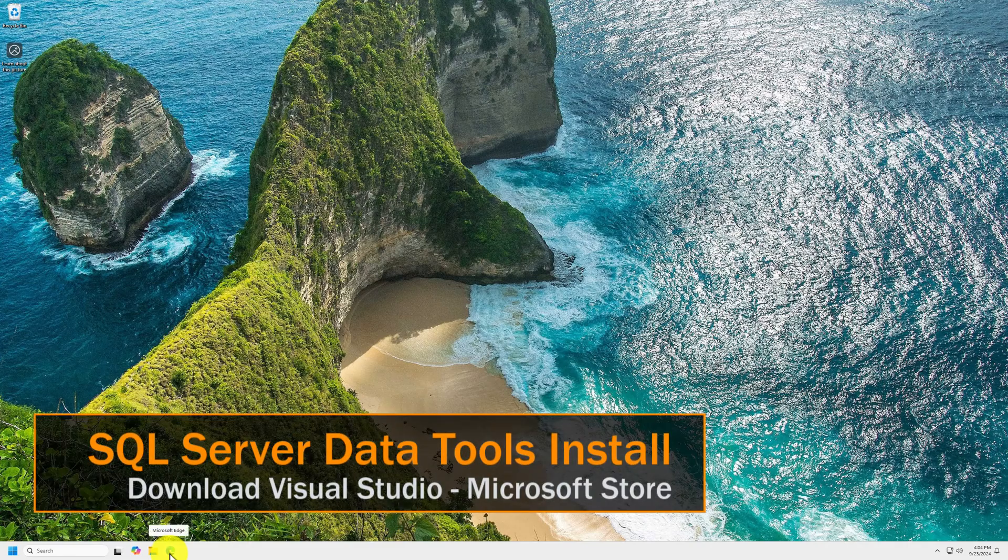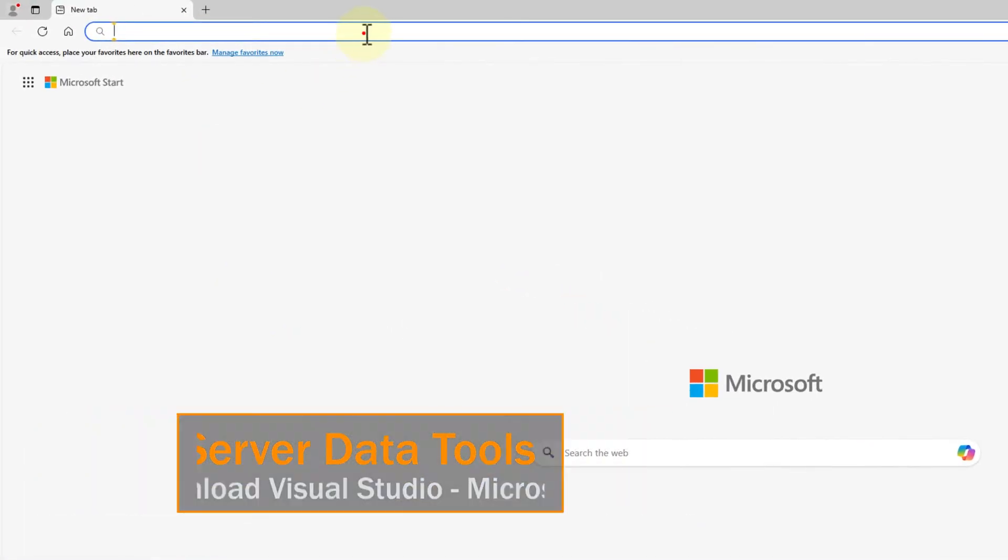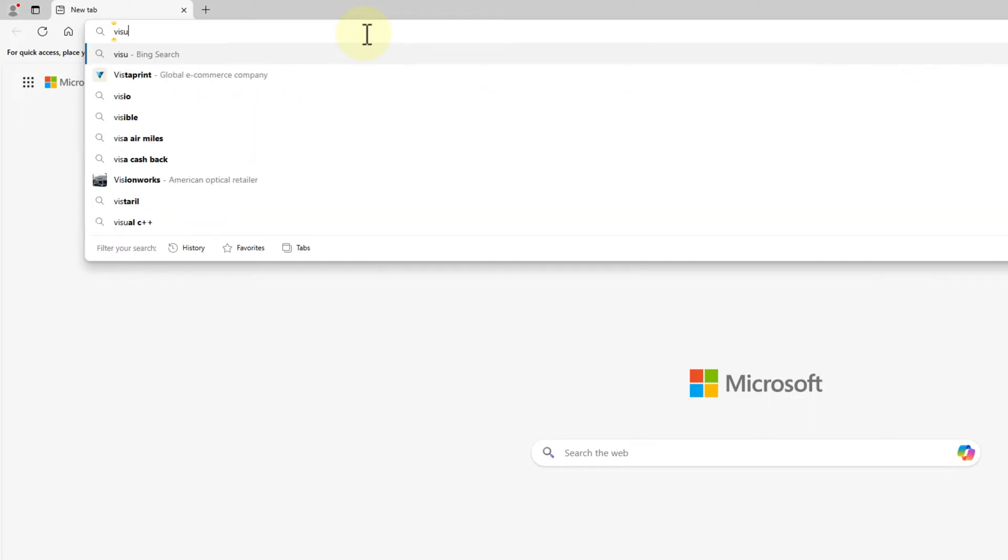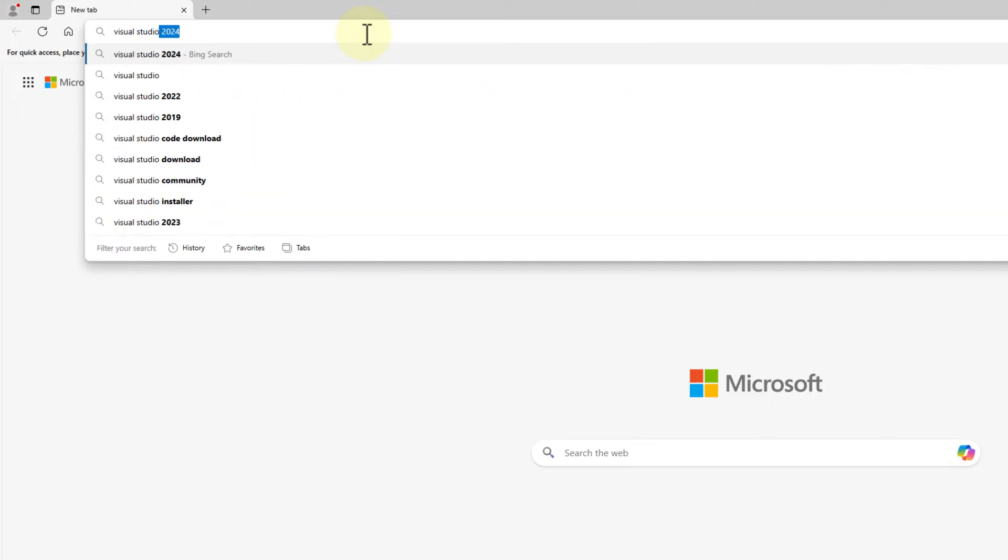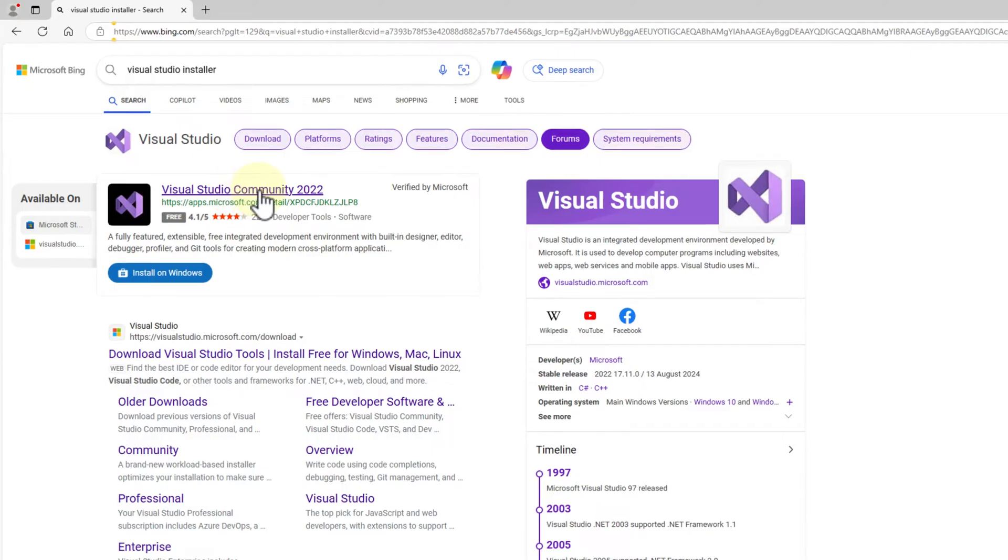The first thing we need to do is get Visual Studio. We'll do a quick search for Visual Studio 2022.